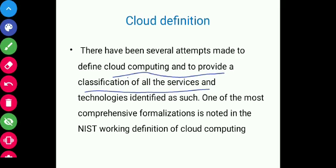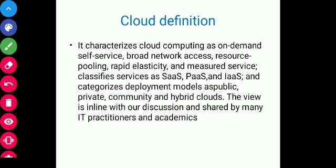Beyond NIST, other organizations have developed their own definitions. Some have added a layer called 'X as a Service' — everything as a service. Others have defined five main layers: application, software environment, software infrastructure, software and hardware, kernel, and hardware. There is no fixed definition of cloud computing, and definitions are still evolving.